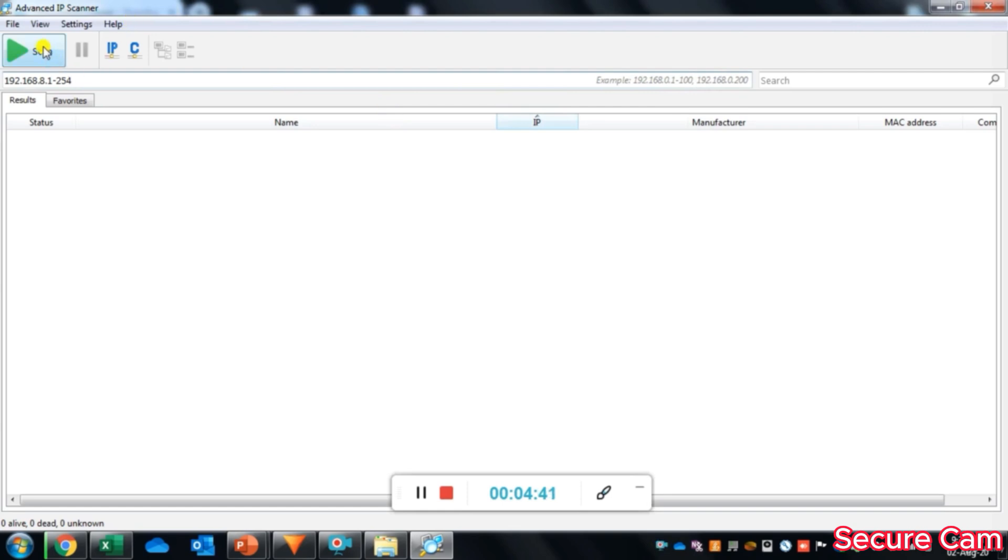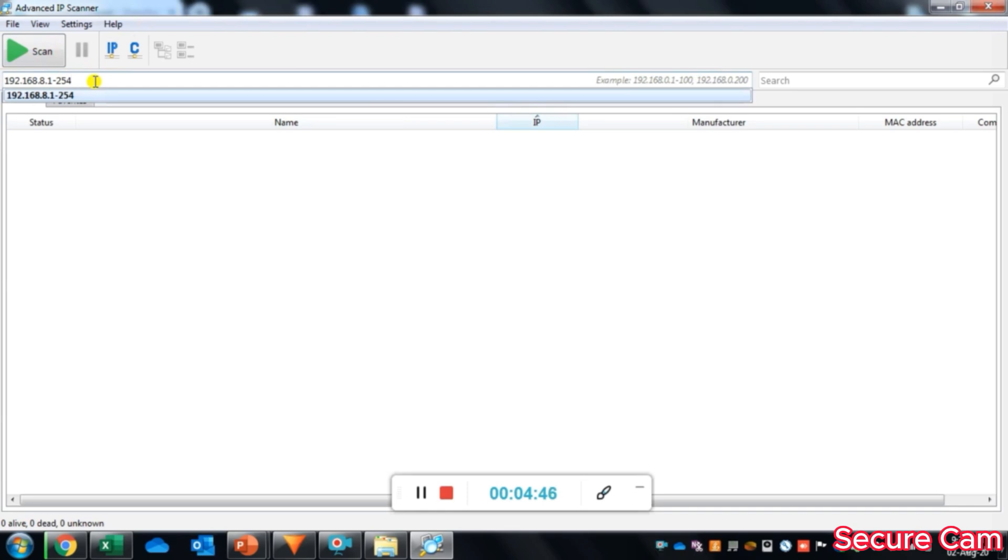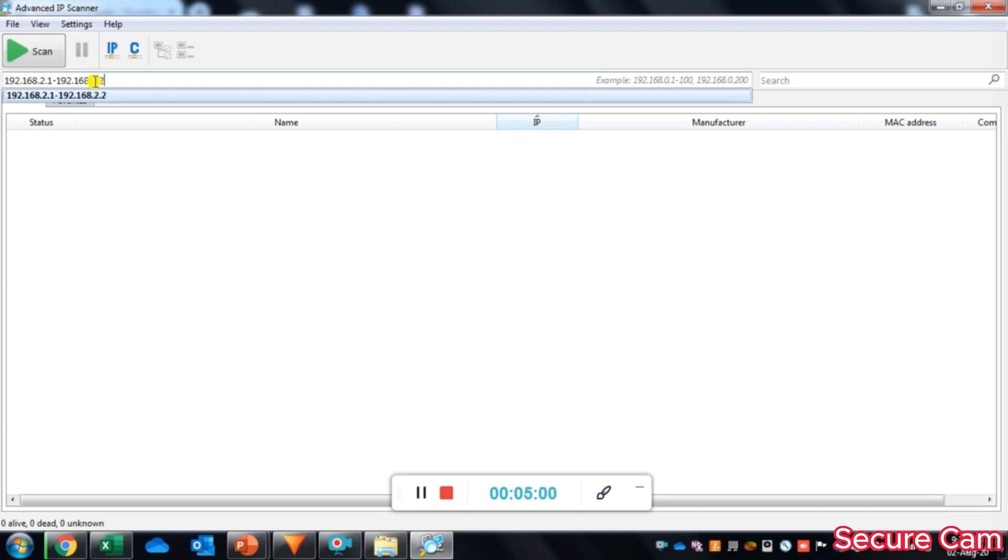This is the scan button here, and this is the IP address field which we have to enter. We know that our IP address range for our camera and laptop is 192.168.2.12 to 192.168.2.254. We will scan the IP addresses within this IP address range.